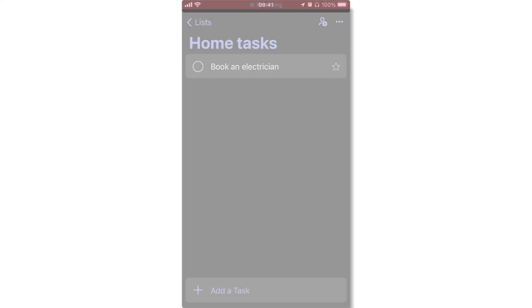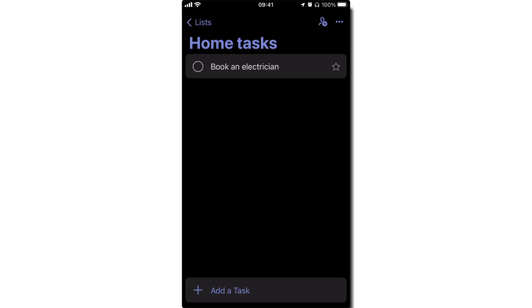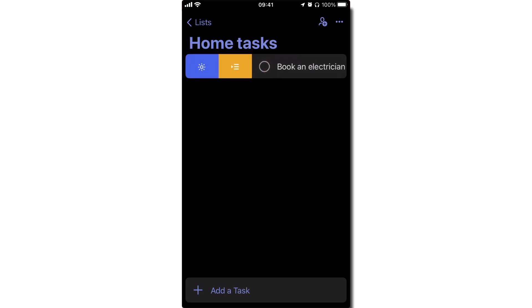To add tasks to My Day on a phone, find the task, swipe right, and then choose the blue sun button.